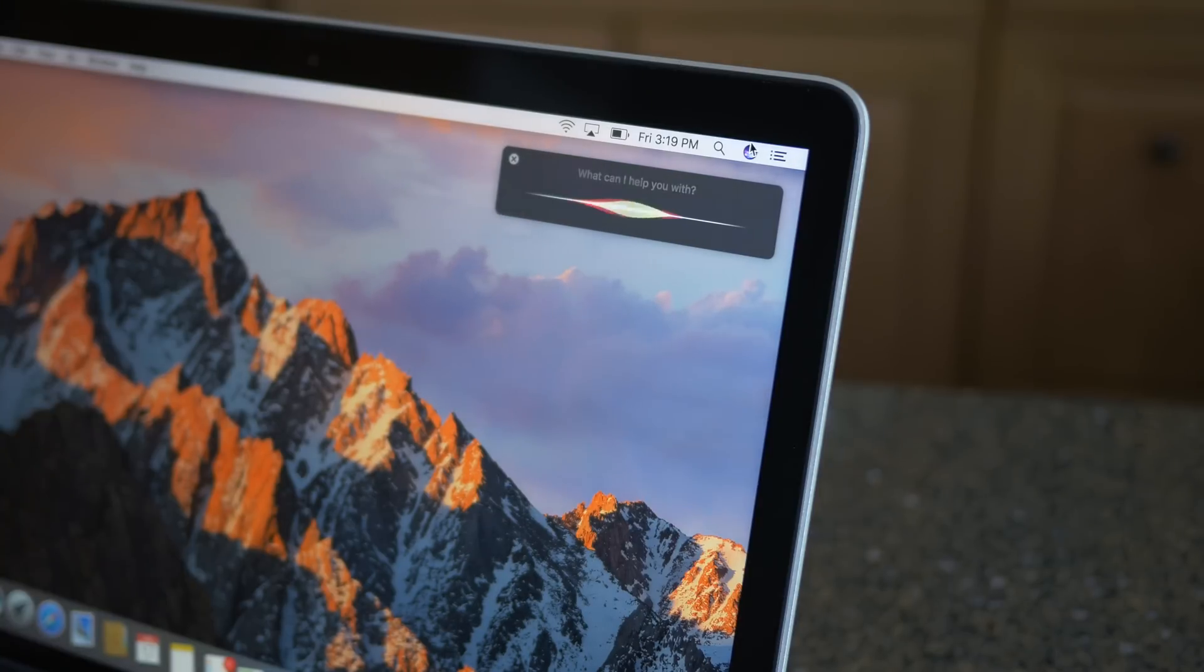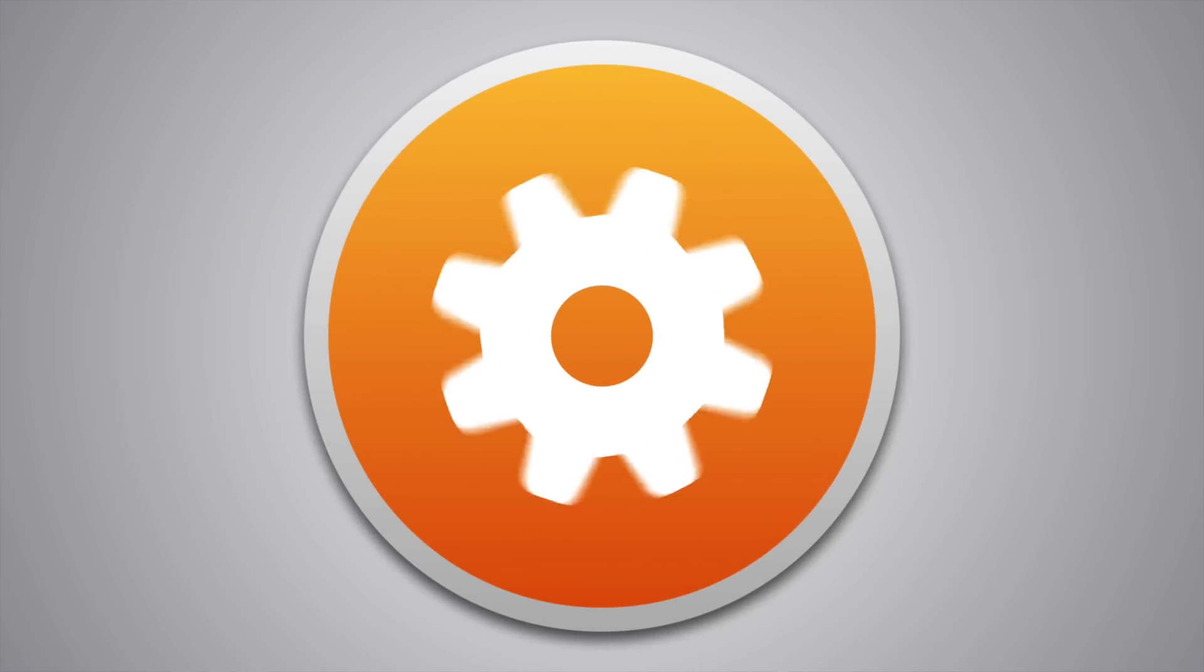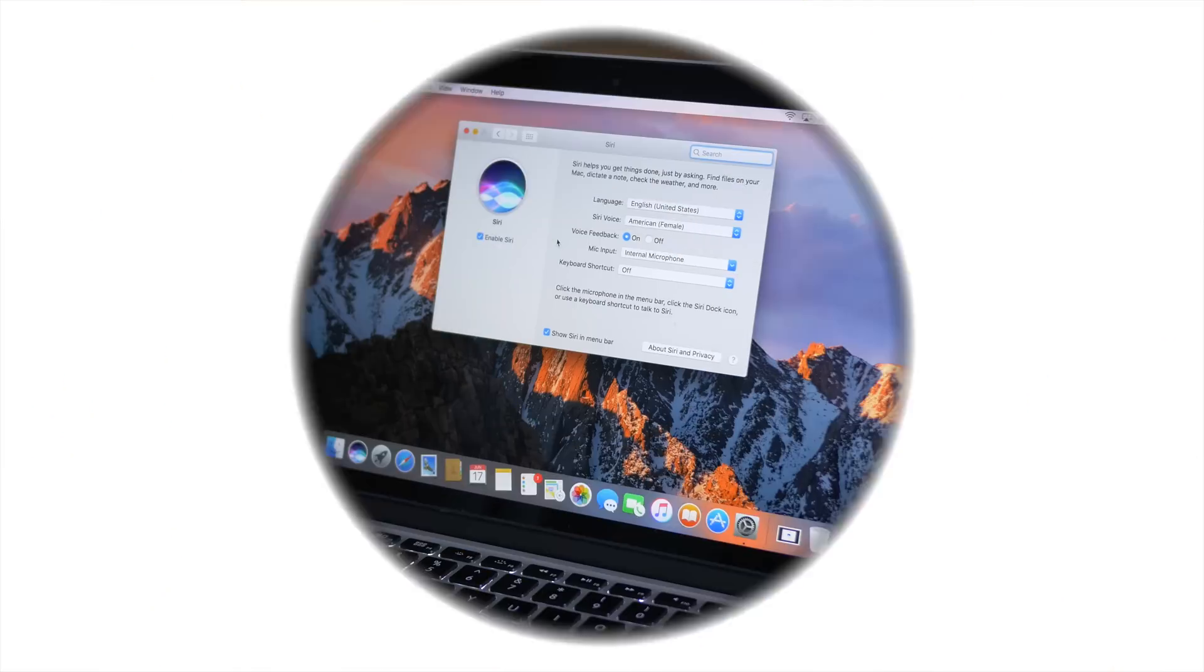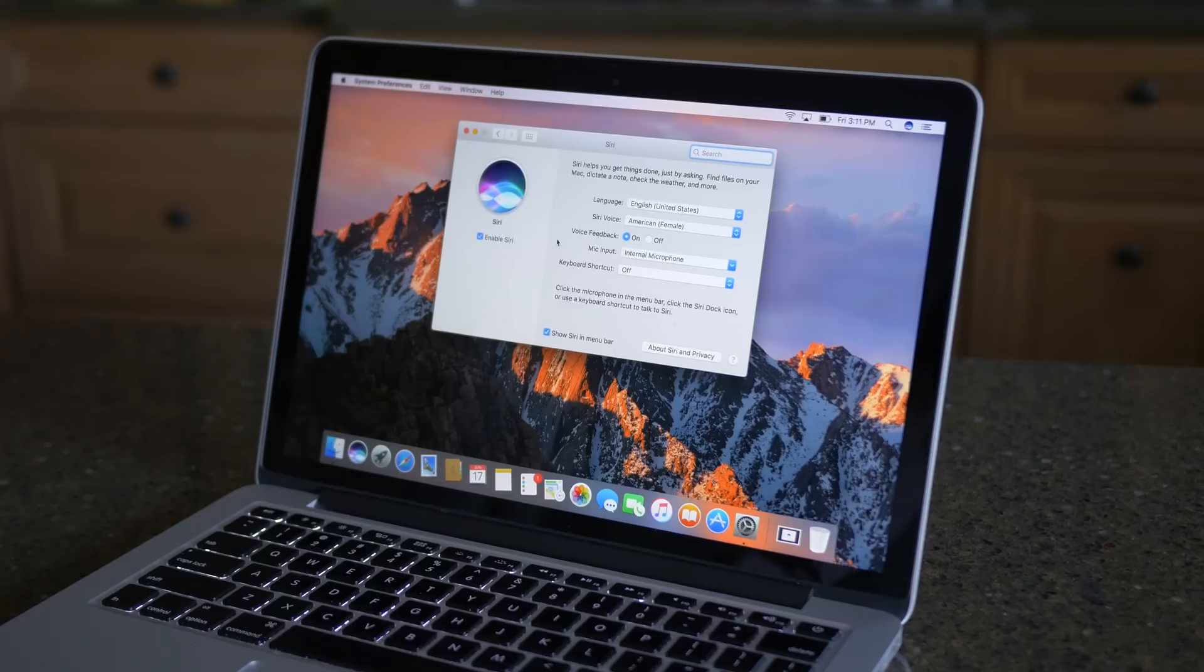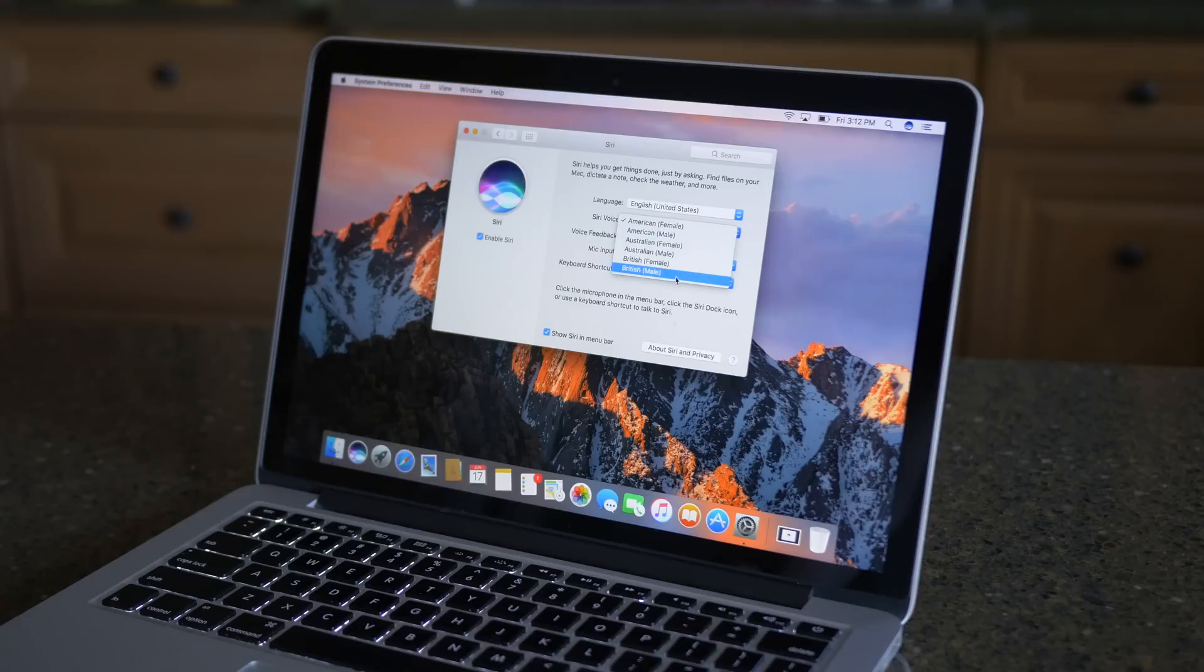Hey guys, this is Sam, and this is Siri for Mac. If you've ever used Siri on an iPhone, then you've practically already used Siri for Mac because the interfaces are so similar, which is a good thing because it's basically just pick up and play.